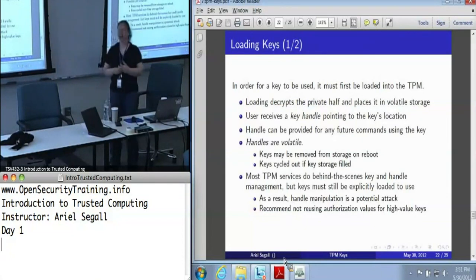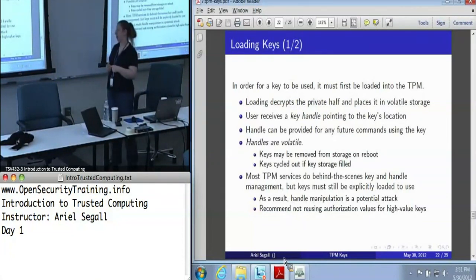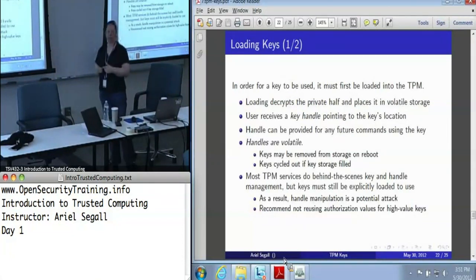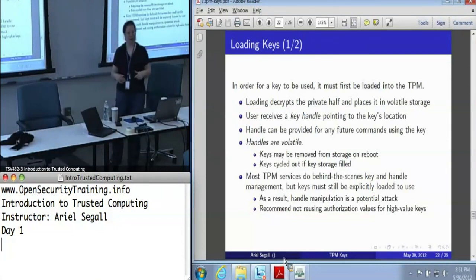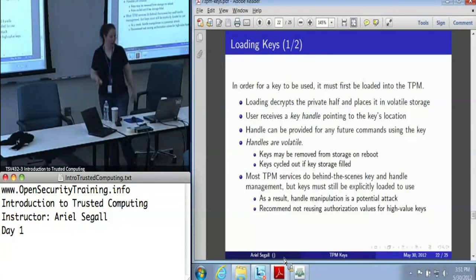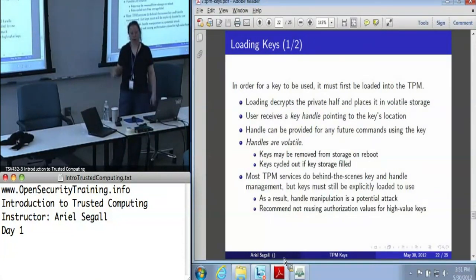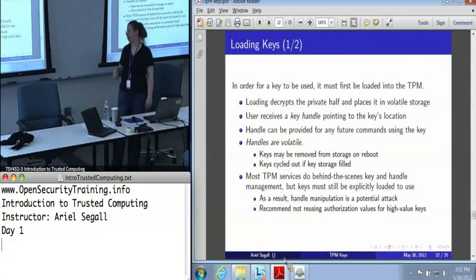It is important to note that handles are volatile. Remember how the TPM has pretty small storage space? If you are using a lot of TPM keys — this is not a scenario we've ever run into yet — a key may be removed if the storage is filled. A key may be removed on a reboot.